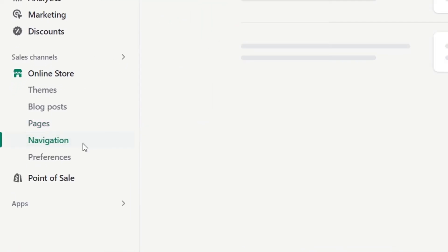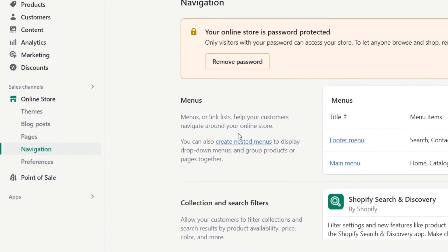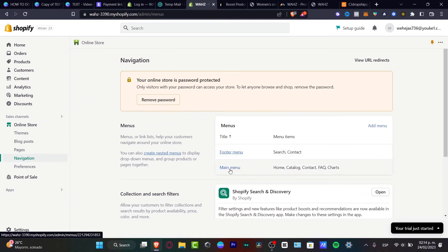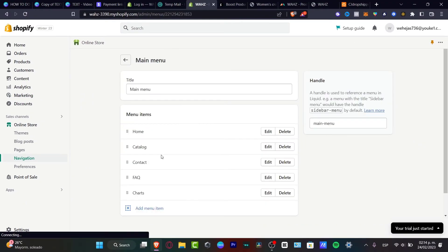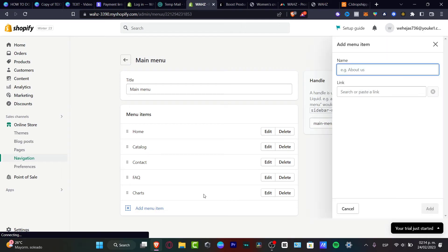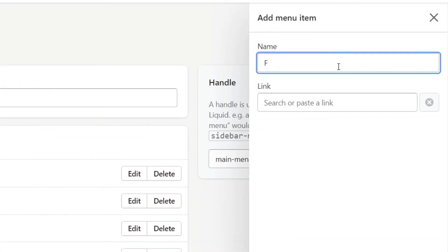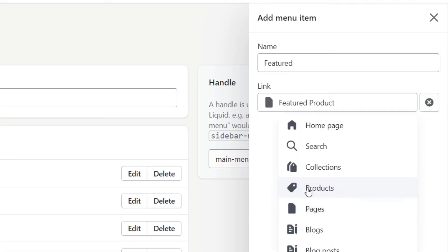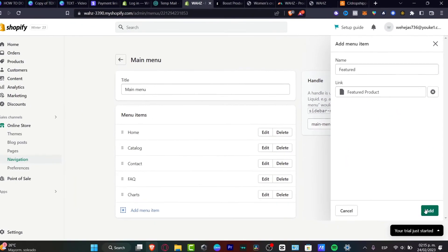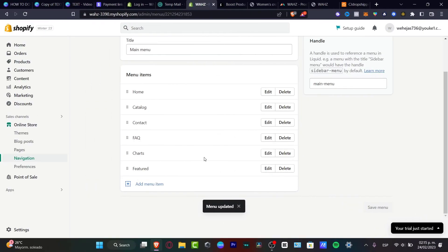Now I'll go into navigation. Here in navigation, if you want to add your product, you can do that in your main menu. Instead of choosing the catalog, I'll go add menu item — going for 'Featured Product.' Here it says link; look out for pages and select 'Featured Product.' I'll hit add.